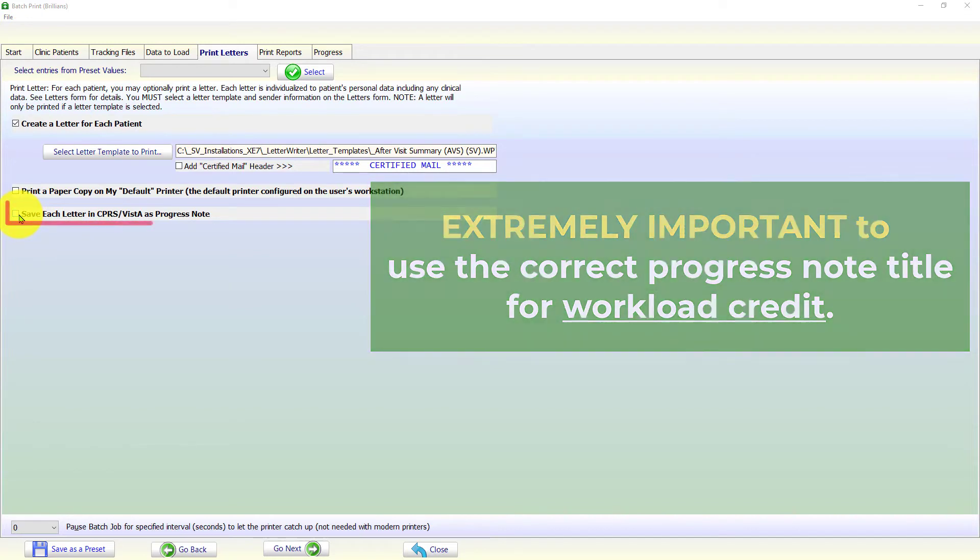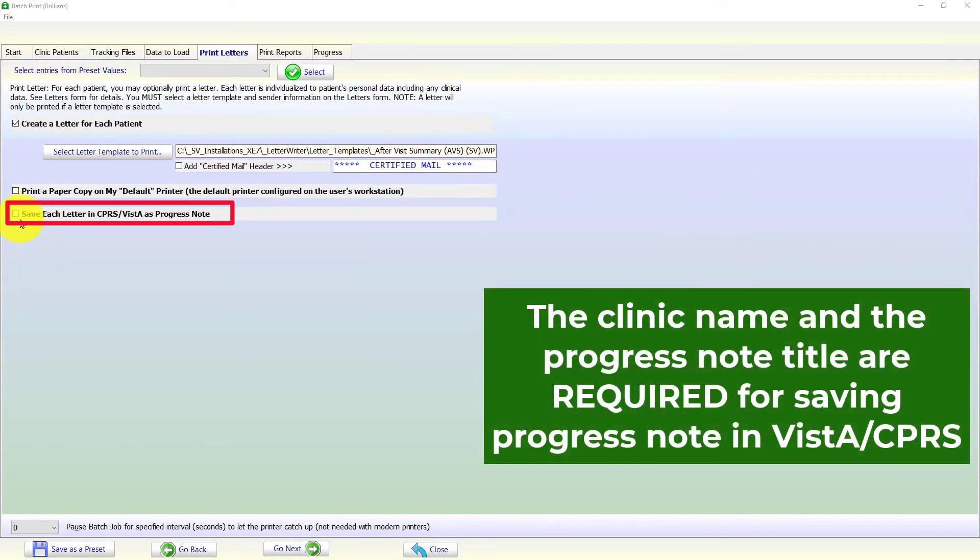The clinic name and the progress note title are required for saving the progress notes in the Vista system.